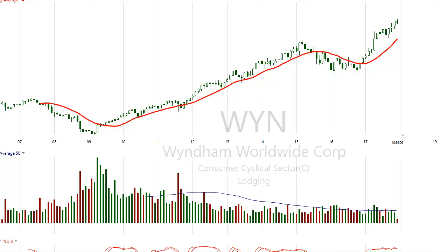As a swing trader, we can use the volume bar on a monthly chart, weekly chart, and daily chart. It will reveal to us the activity of the hedge funds and big financial institutions — this is very important.